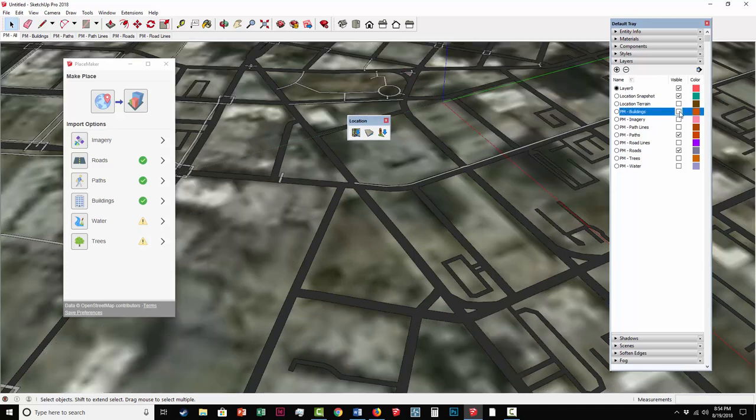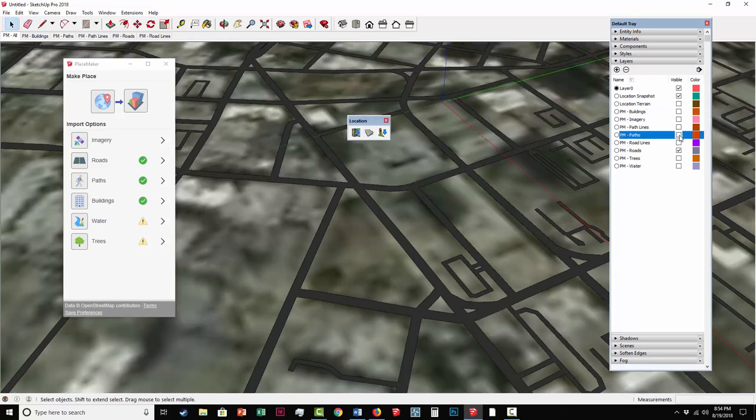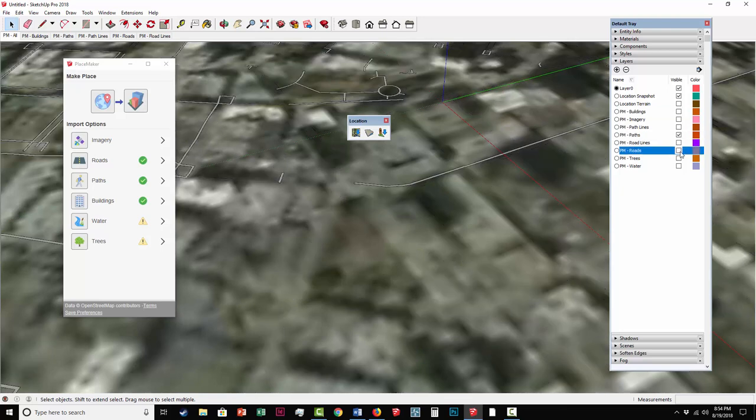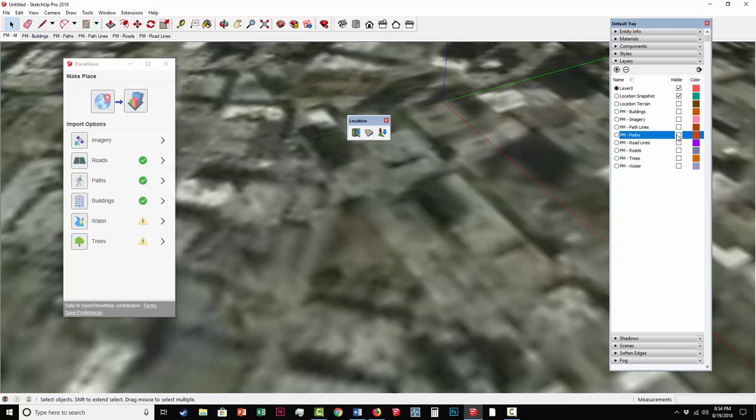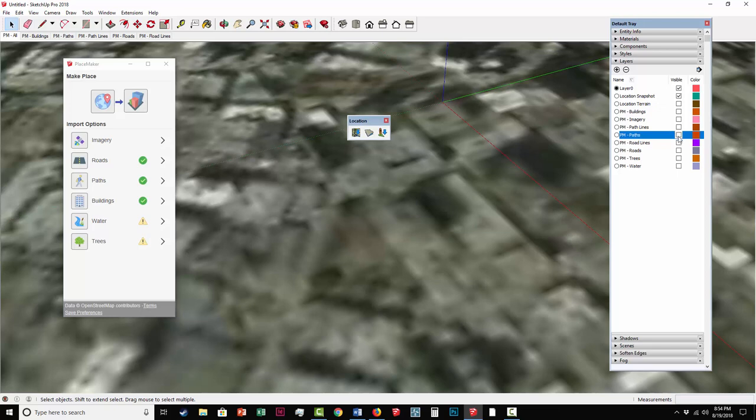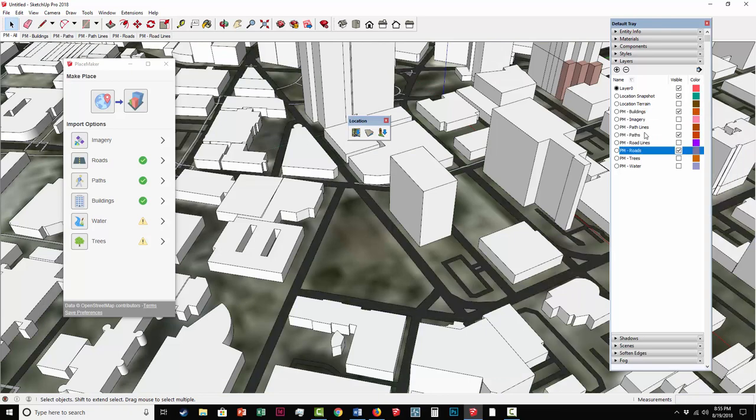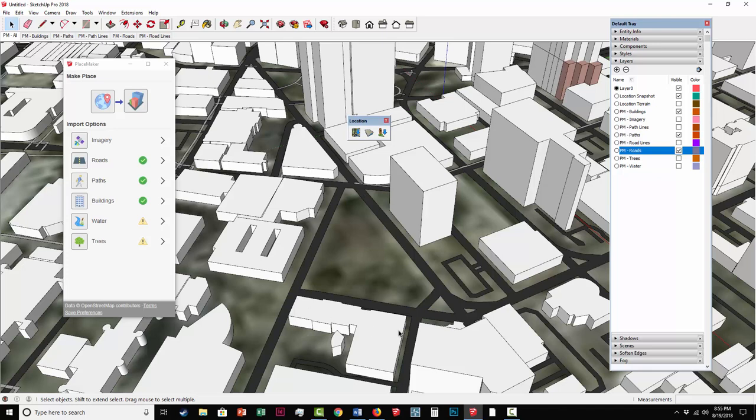So I turn the buildings off, I can turn off the paths, you can see them toggling on and off. The same with the roads. Imagery is placed on the imagery layer, which we didn't import that in. And then there's also an image on the location snapshot.